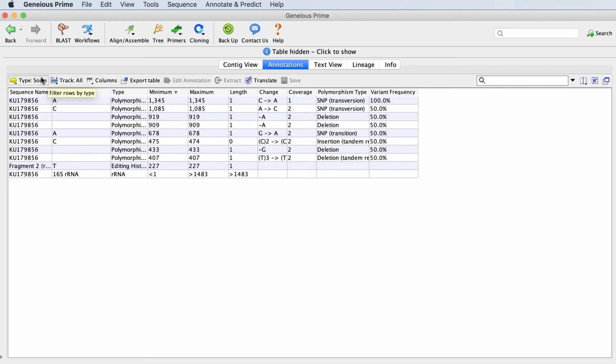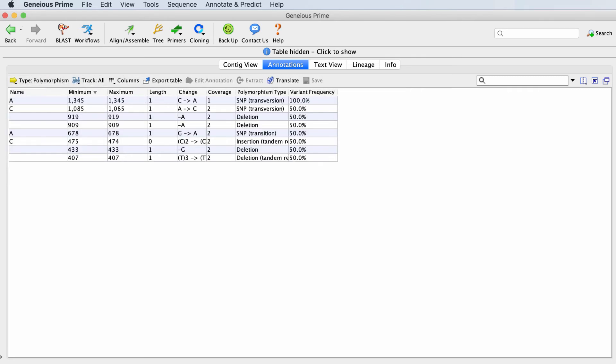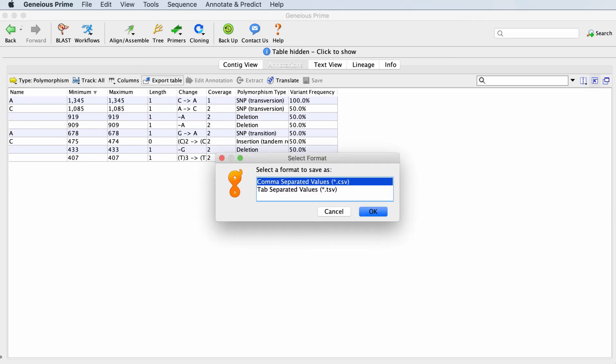Click Type and choose Polymorphism to display only polymorphism annotations. You can export the table to CSV using the Export Table button.